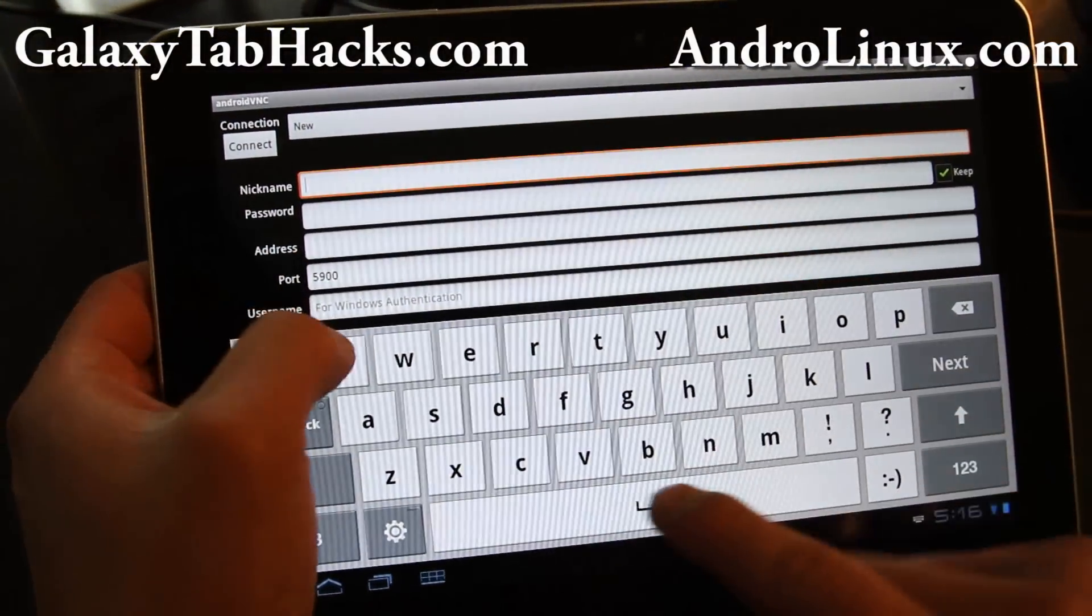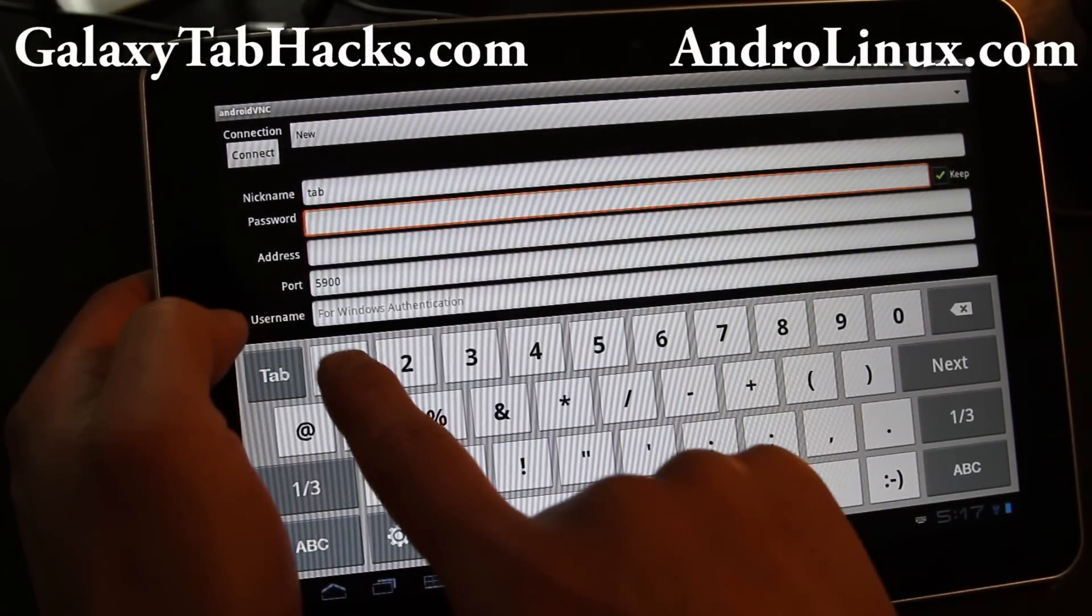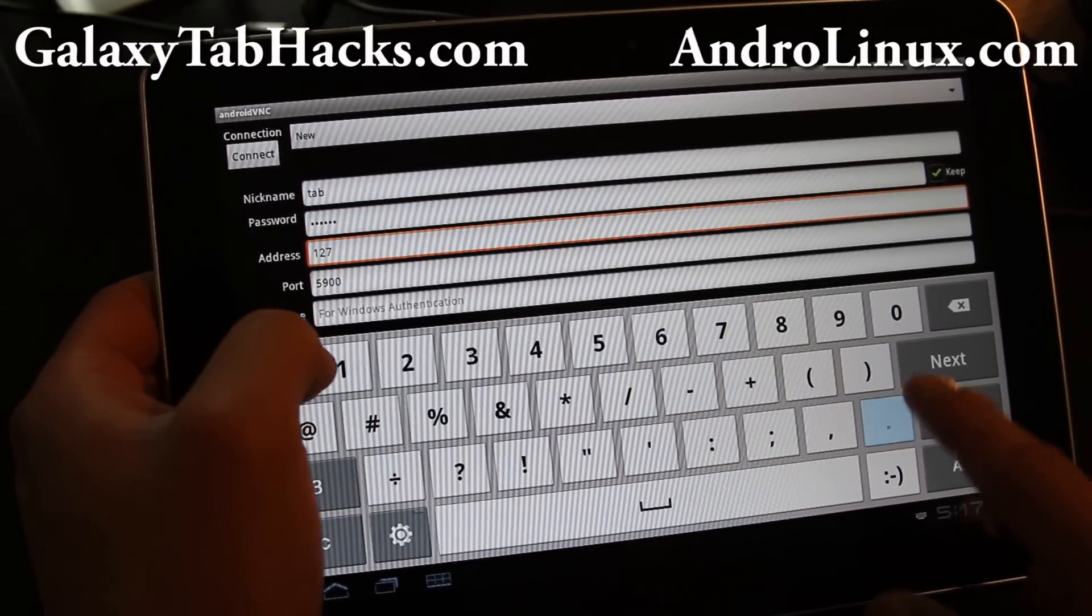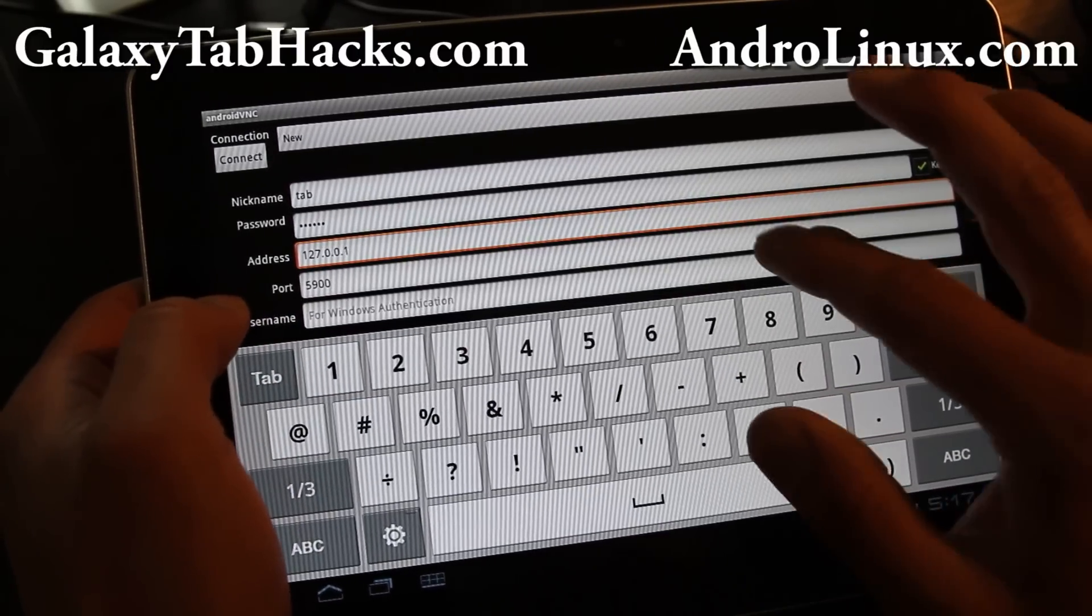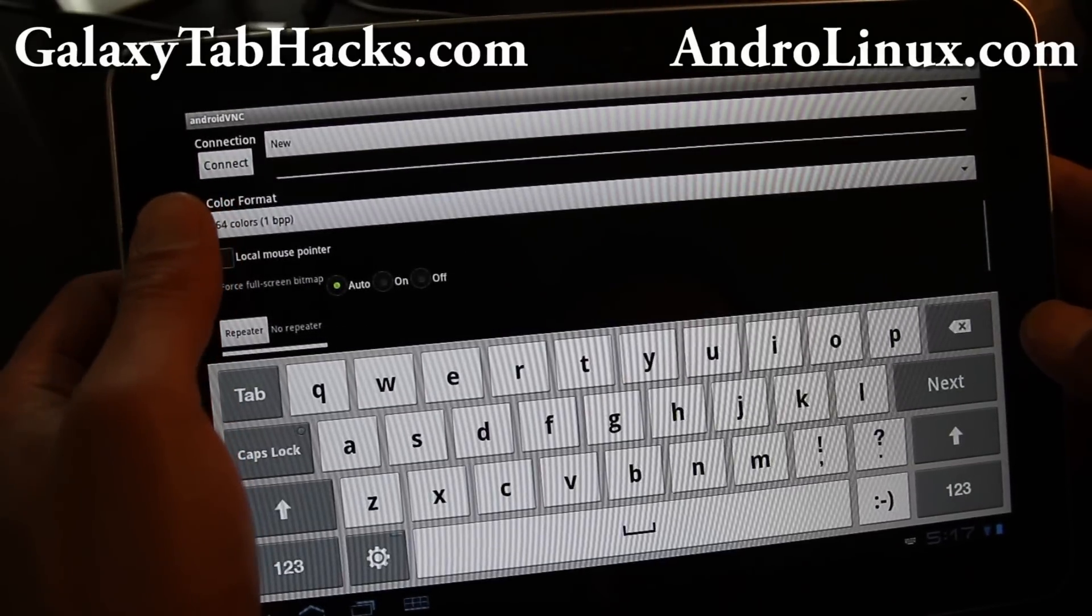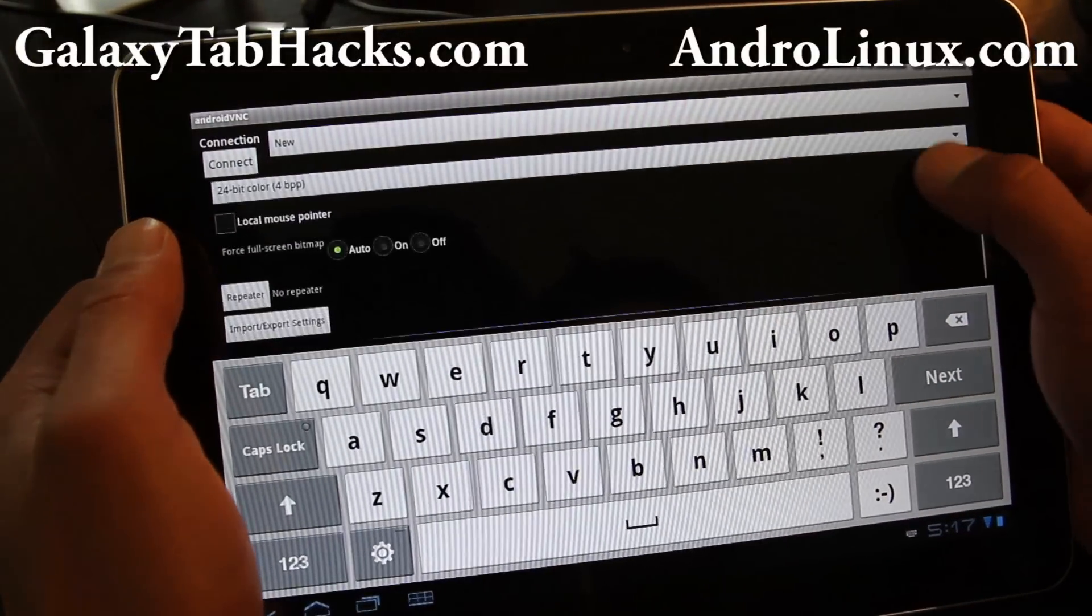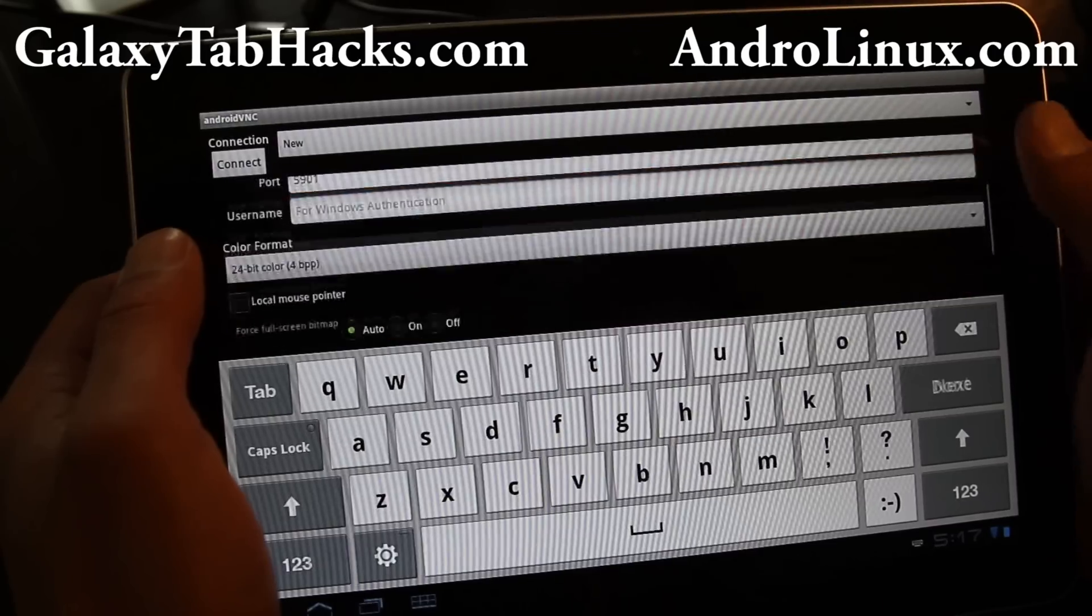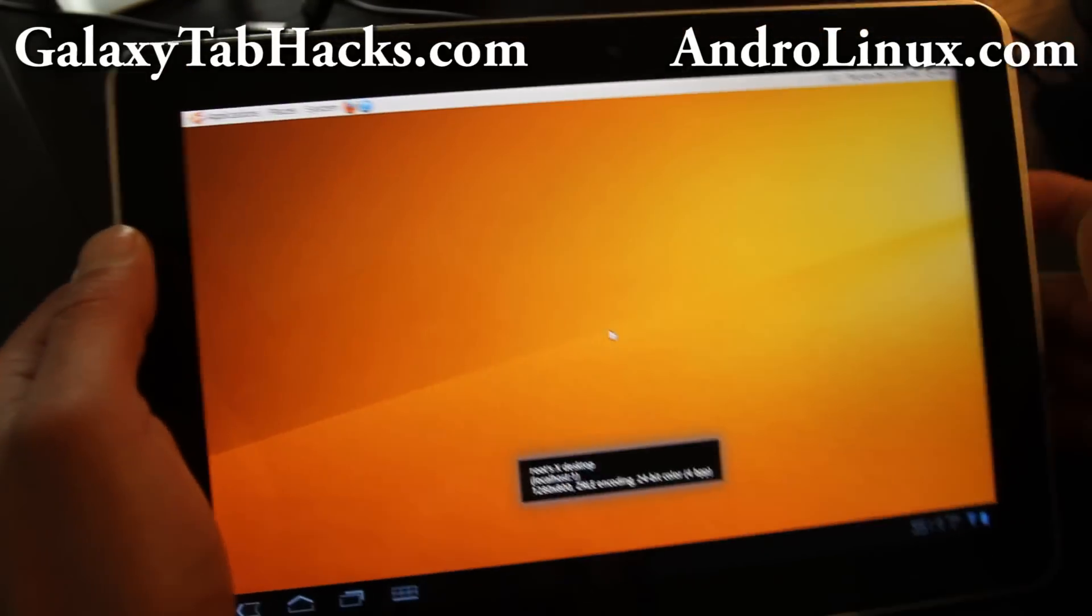So nickname Tab, and password is 123456. Address is 127.0.0.1. This is the localhost. You're just basically connecting back into Ubuntu via VNC 5901. And colors, set to 24-bit colors so it looks nice. I guess that's it. Let's try to connect. And voila!